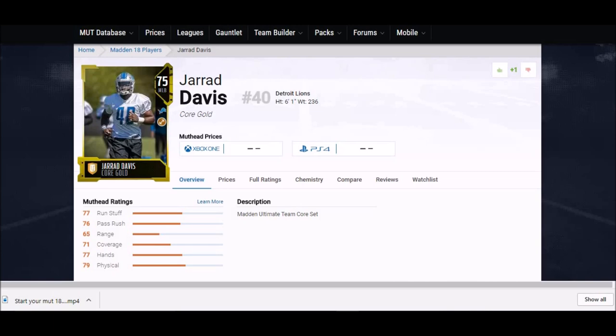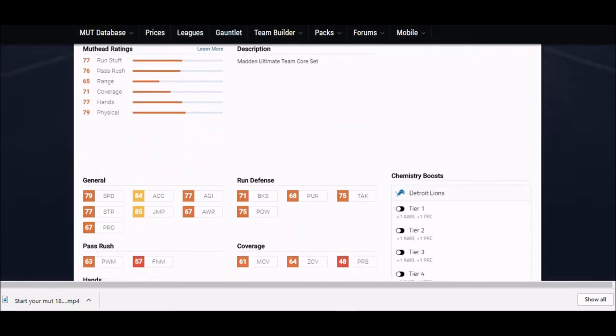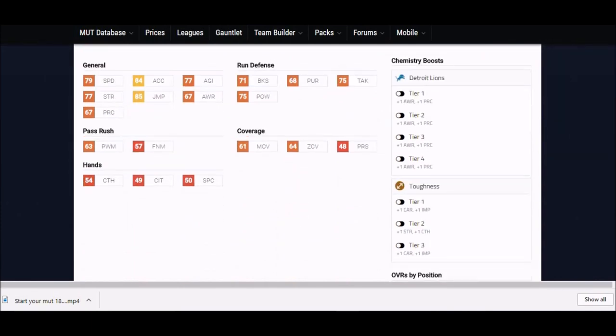Coming up next, we got Jarrad Davis from the Detroit Lions, the rookie, six foot one, 236 pound guy. Nice size there.